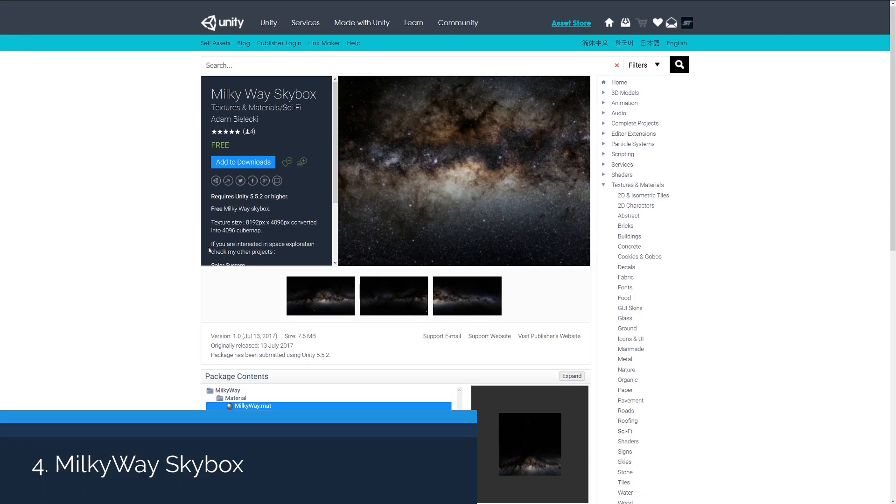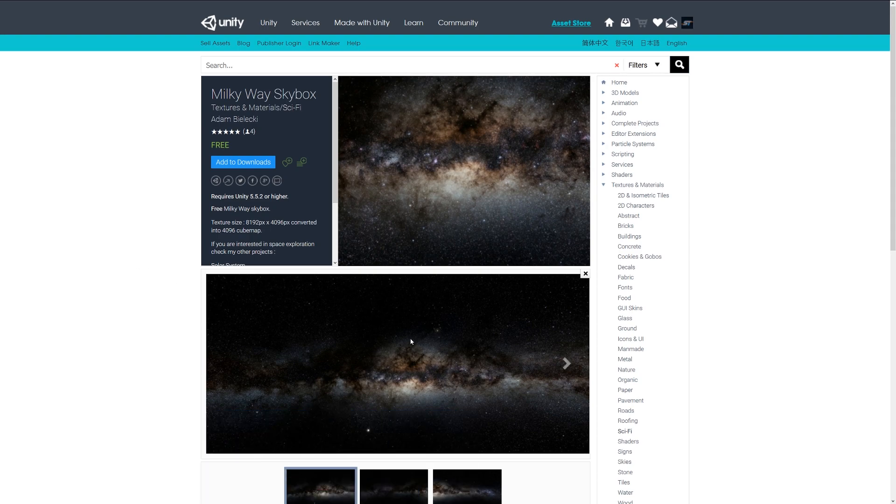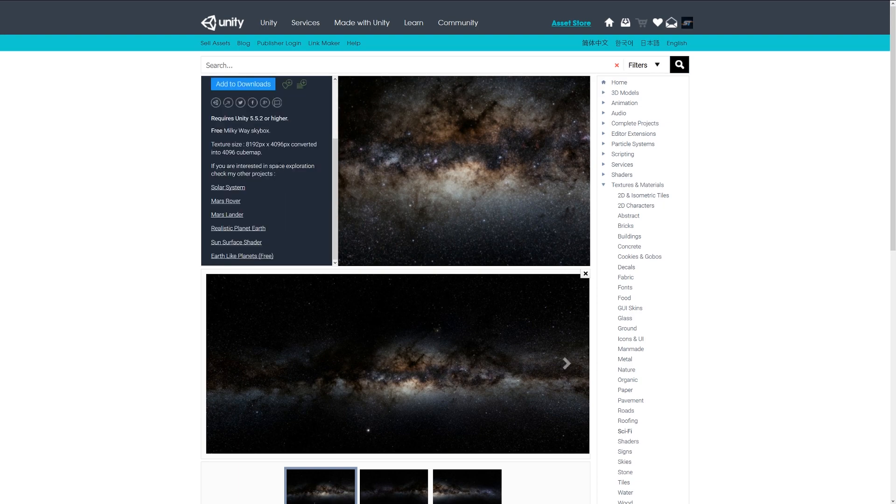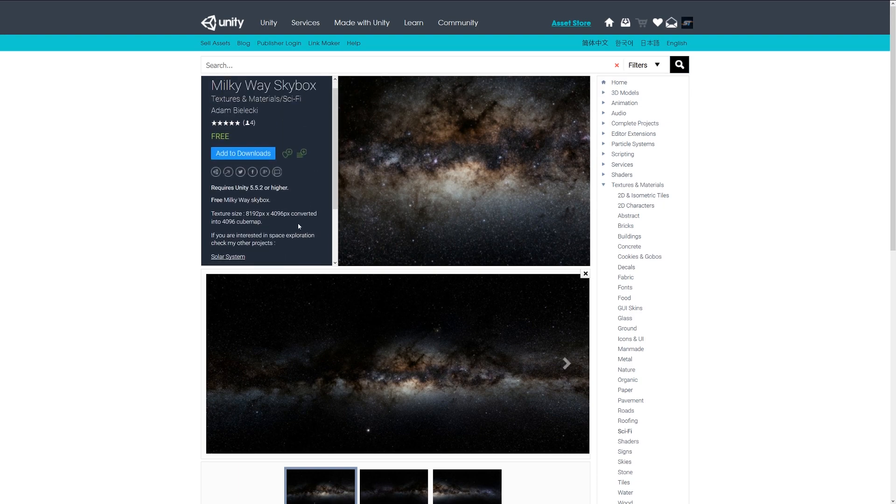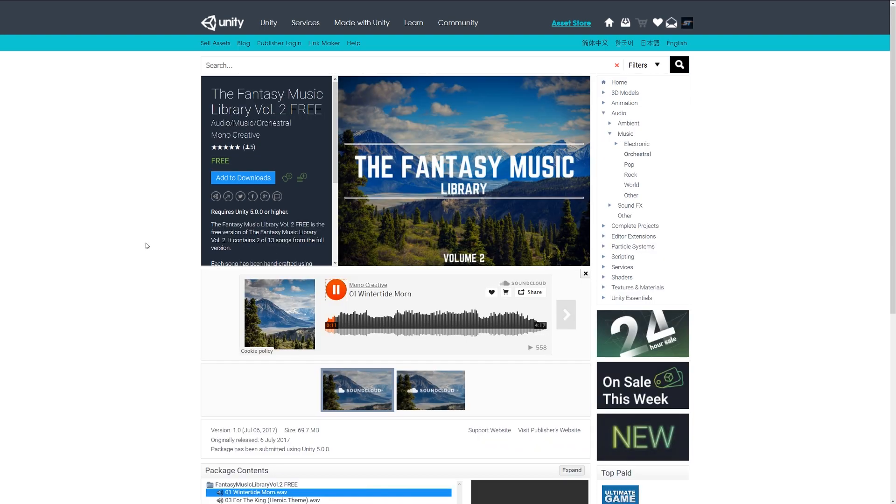Number four is the Milky Way skybox, which is an 8000 by 4000 cube map of the Milky Way which you could use for your space game or as an outer environment for a darkened area. This developer has a lot of different skyboxes available.